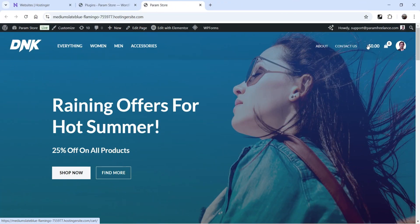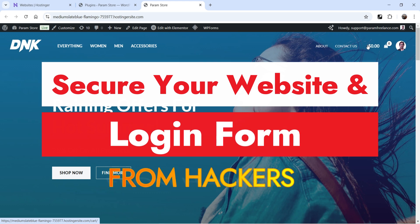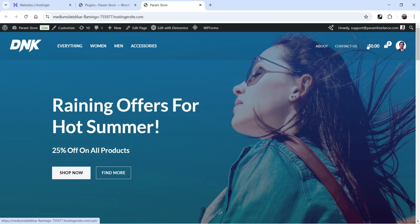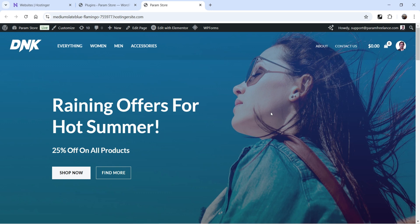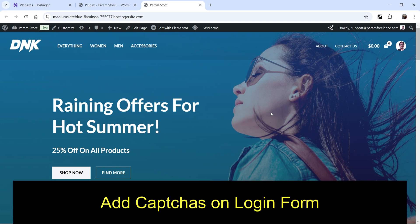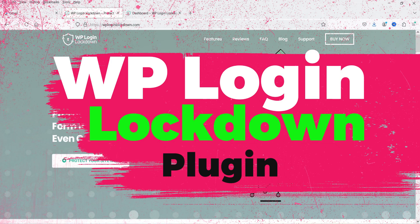Hello and welcome to Quick Tips, the WordPress video series. In this video I'll show you how you can secure your WordPress login form and your WordPress website from hackers. Hackers usually try to log into your WordPress website using the default WordPress login URL, which you can change easily using this plugin. You can also add different types of captchas on the WordPress login form.